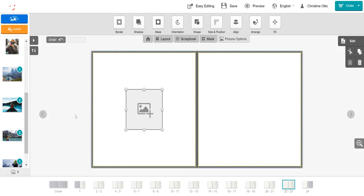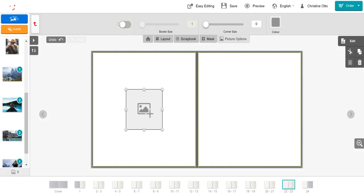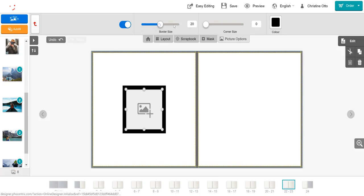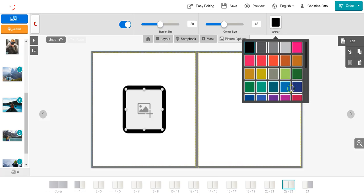Now that you have a picture box on your page, you can use the tools located in the top toolbar to edit your picture box. For example, we can apply a border by clicking on the border button, turning the border on by selecting the sliding bar, and adjusting the border size, the corner size, and the color.